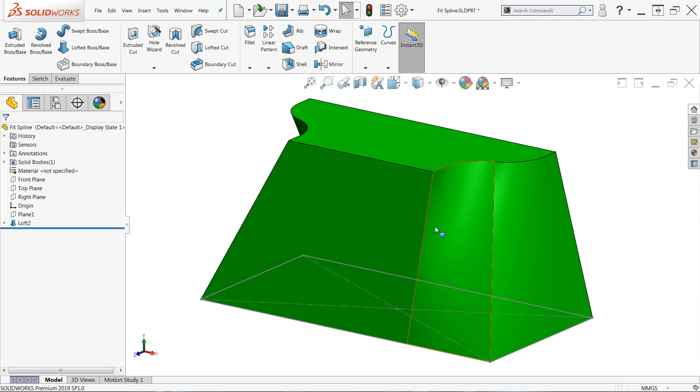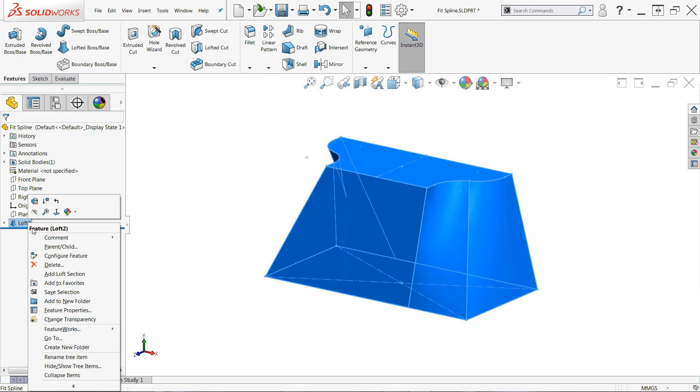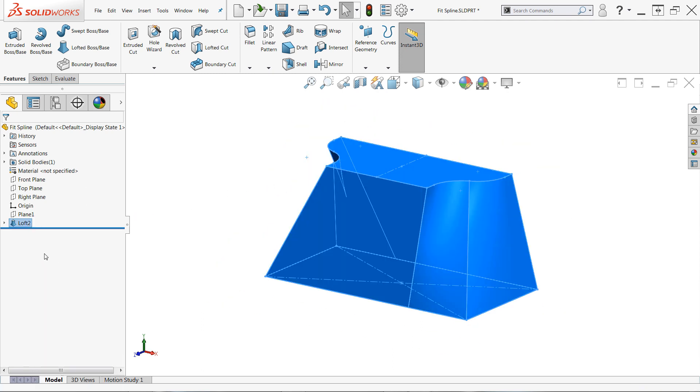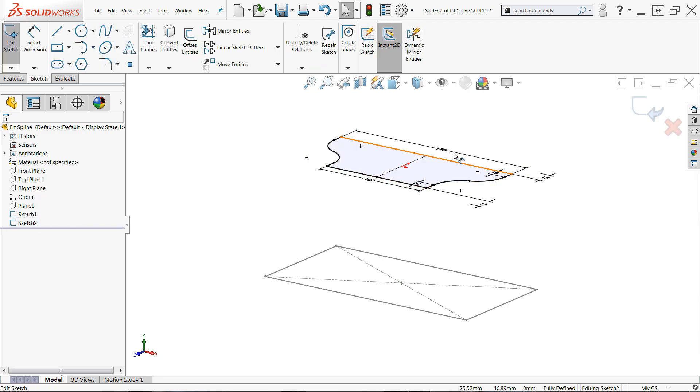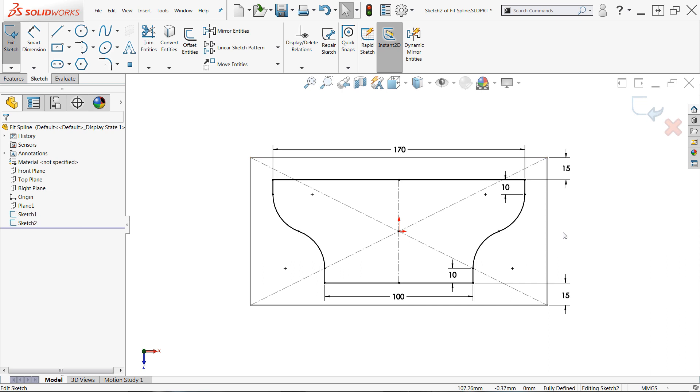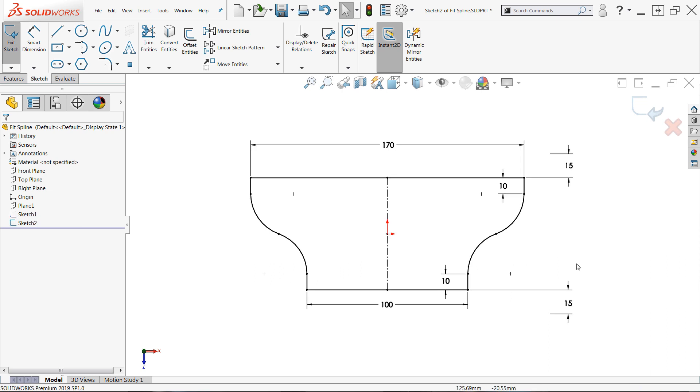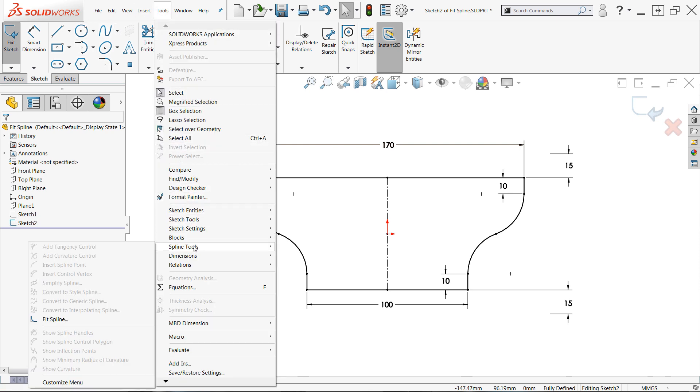Instead, we can use the fit spline command to convert the chains of vertical lines and tangent arcs in the upper profile into two continuous splines for a total of four sketch entities, matching the rectangle. Again, fit spline is not available in the command manager by default, so to use it, edit a sketch first, then navigate to tools, spline tools, fit spline.